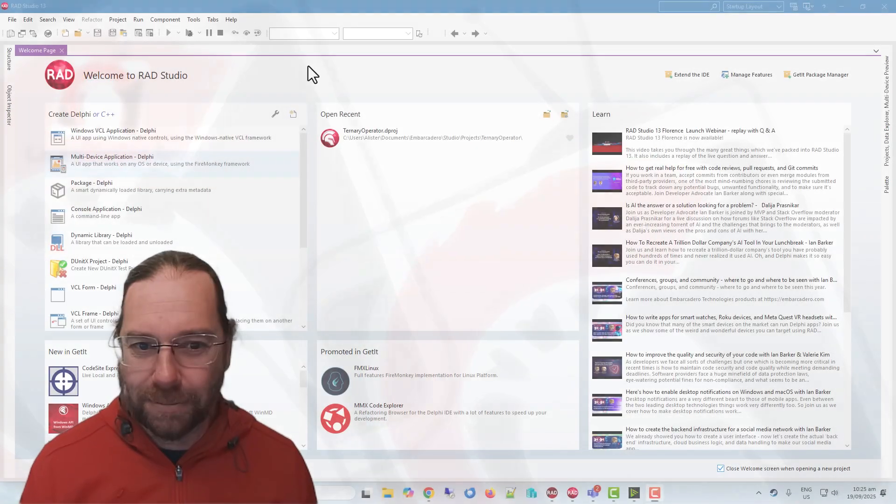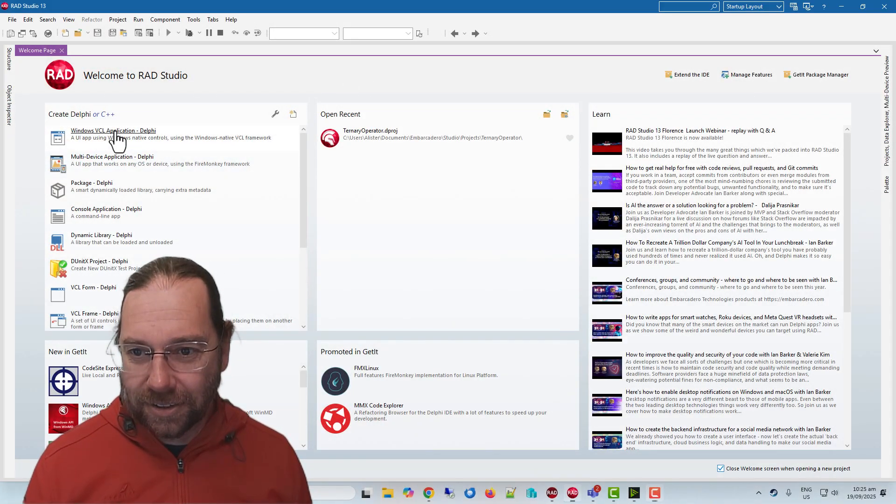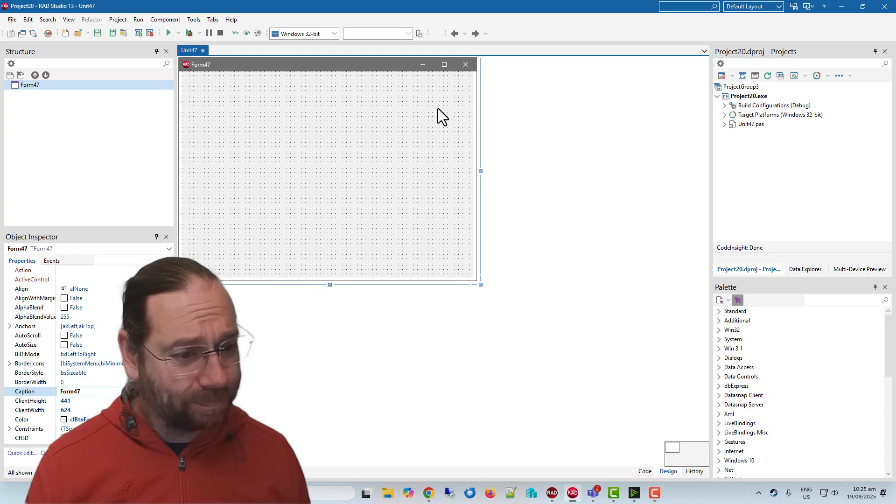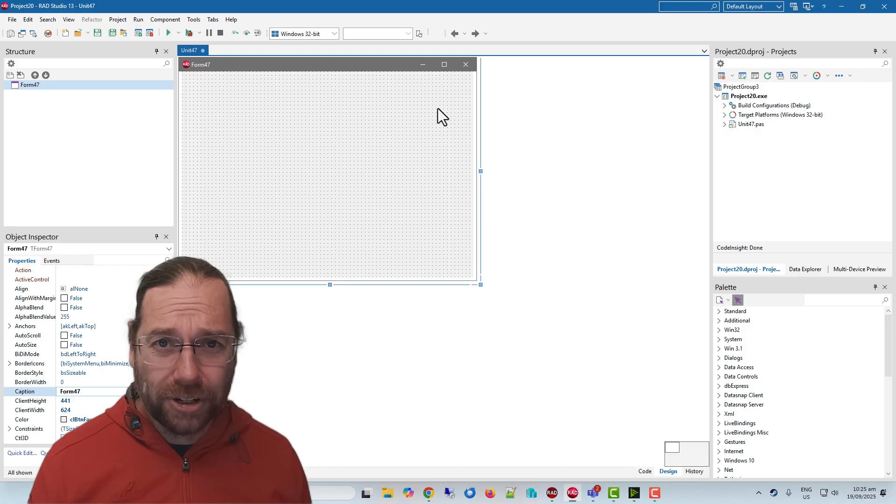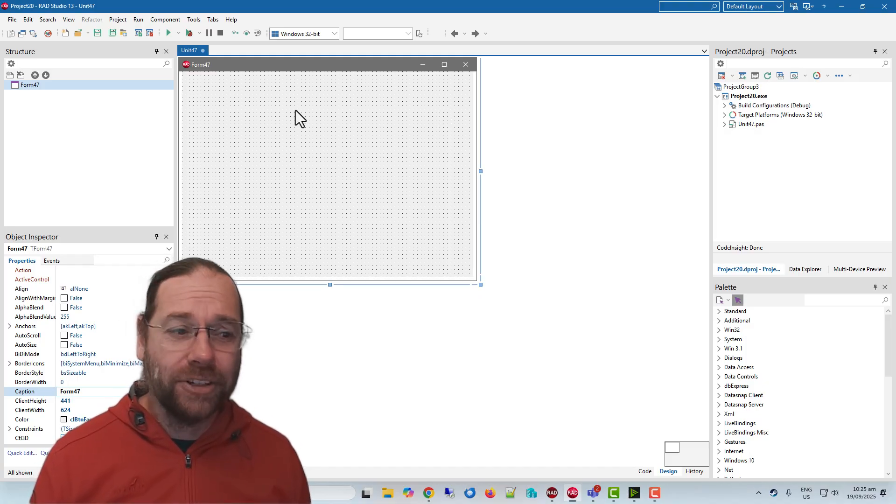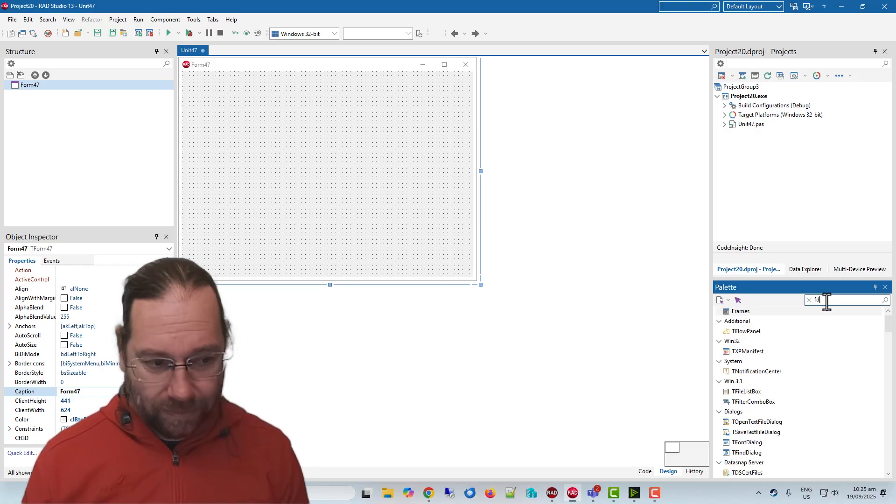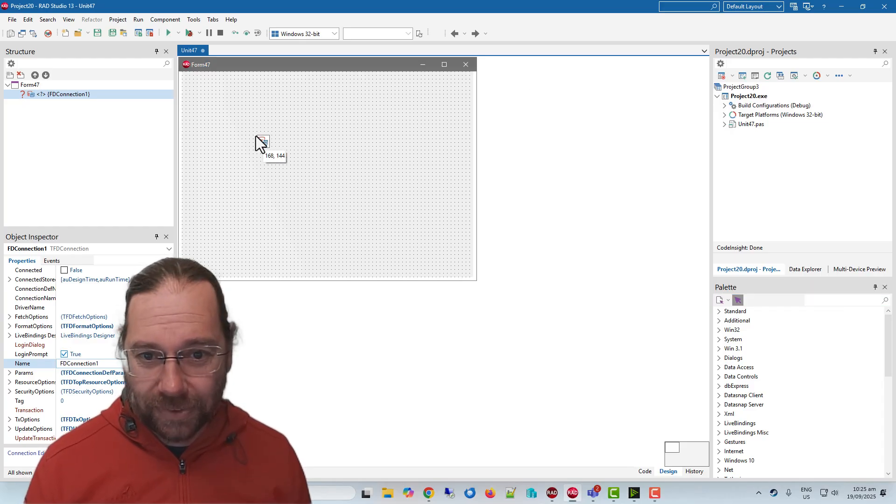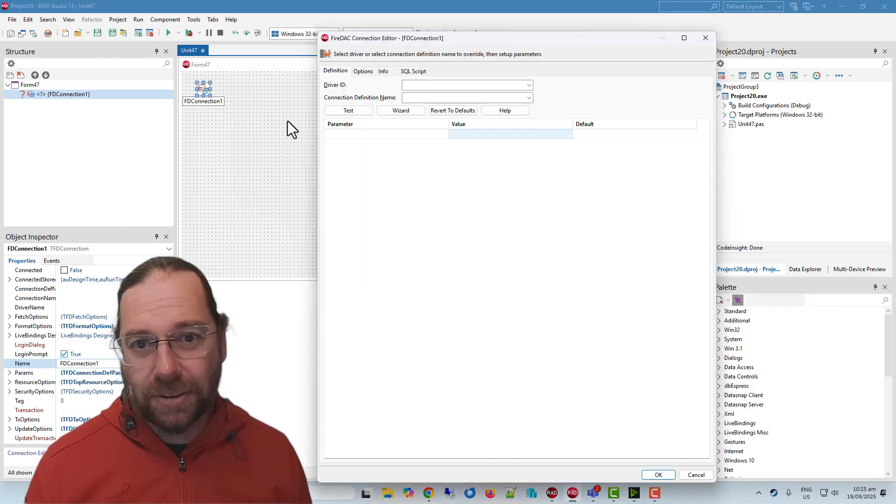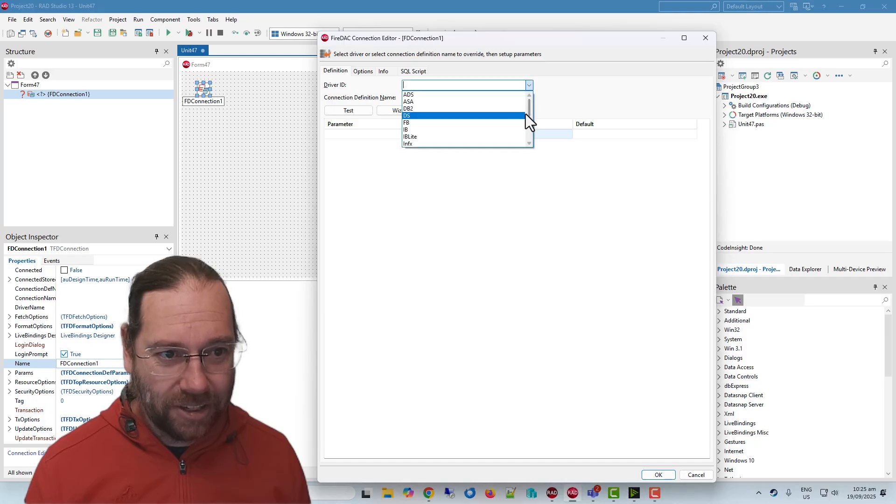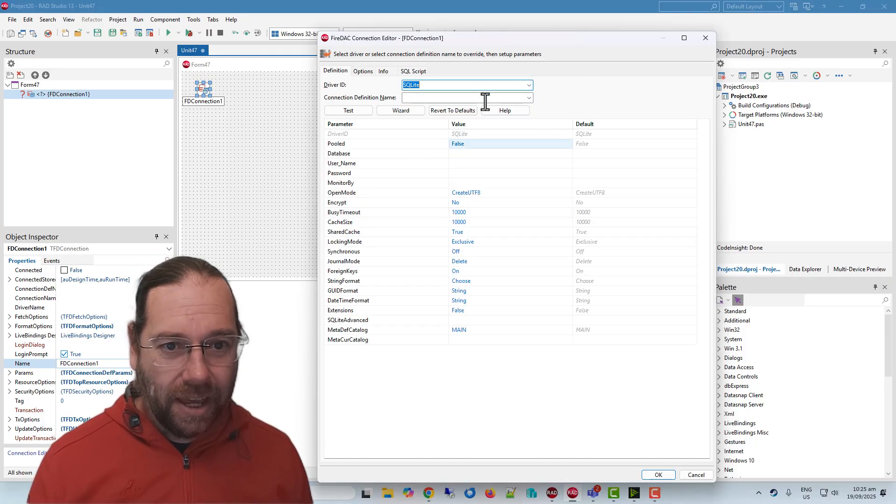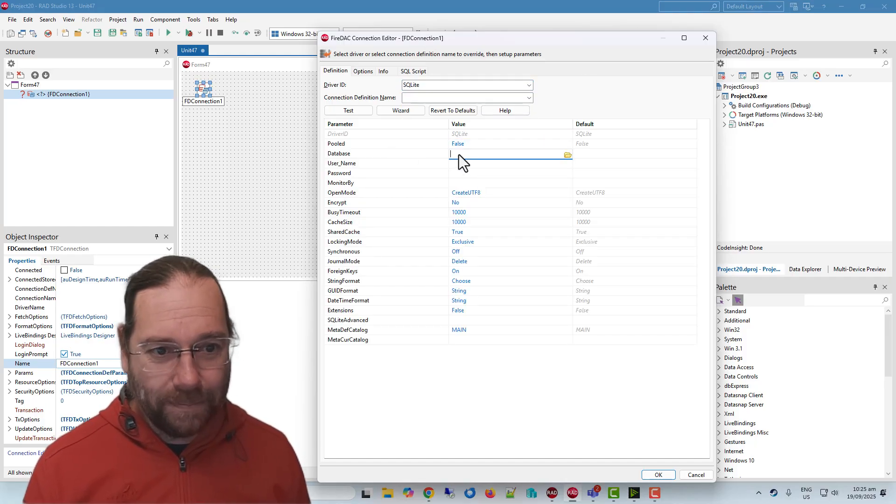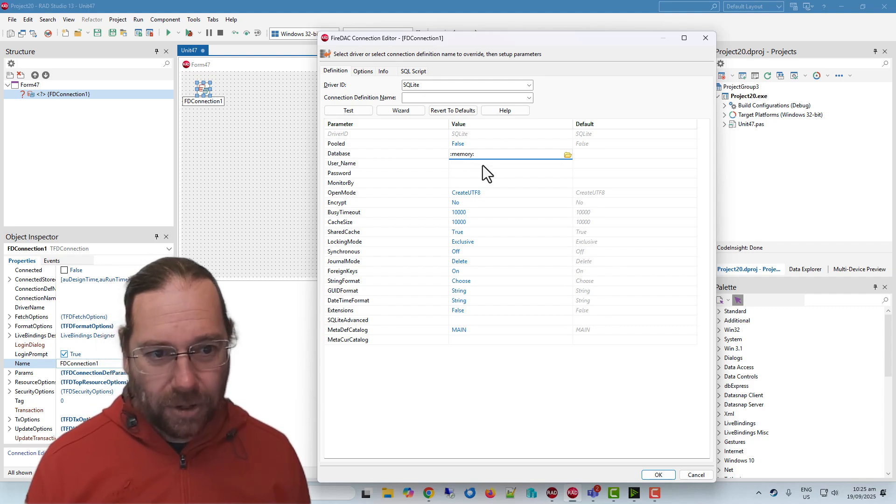G'day, Alastair here from LearnDelphi.tv. We'll start with a new VCL application. We're going to create an in-memory database with SQLite. We'll start with an FD connection. What we need to do is firstly tell it we're using SQLite, and then for our database name we go colon memory colon.